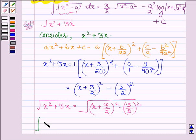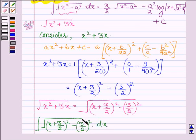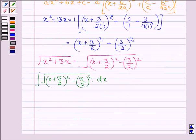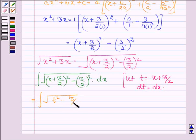So we have to integrate root over x plus 3 upon 2 whole square minus 3 upon 2 whole square with respect to x. Let us take t equal to x plus 3 upon 2. So dt equals dx, by differentiating both sides. The function can then be written as root over t square minus 3 upon 2 whole square, into dt.